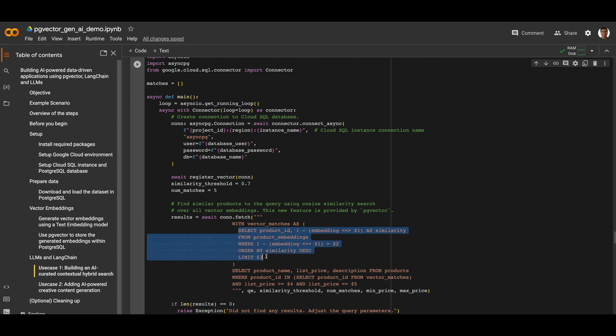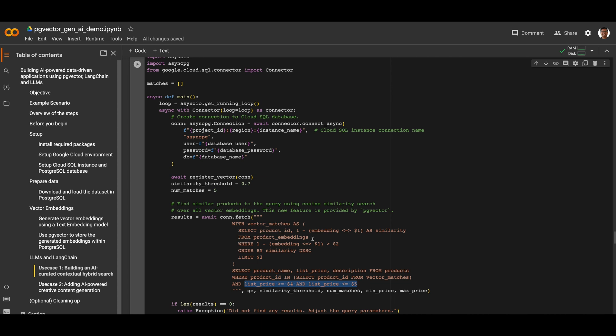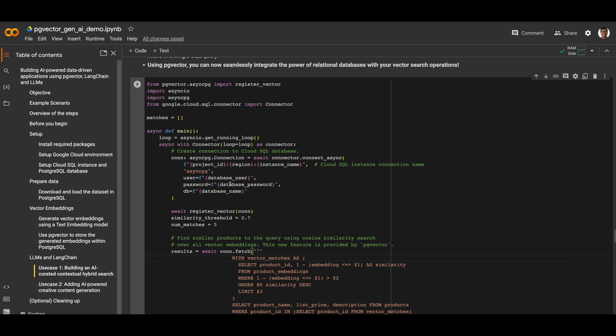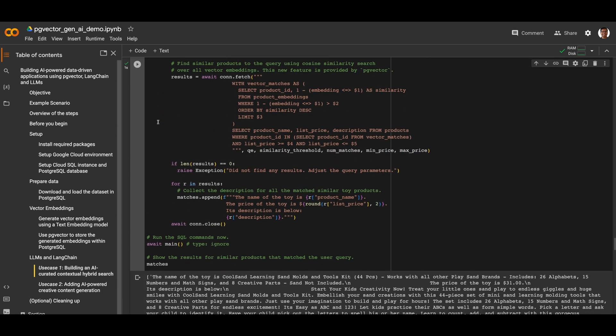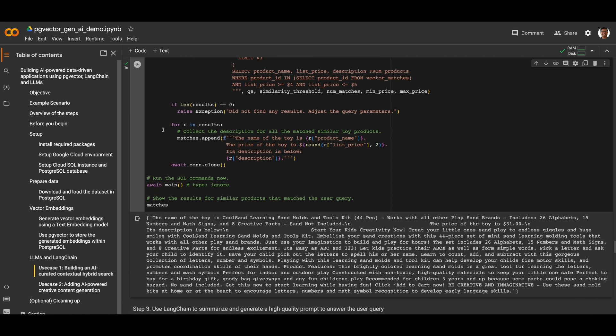We use the similarity search operator from the pgvector extension to find product vectors that are closer in distance to the user query. Additionally, we also specify regular query filters on price in the same SQL query. By using pgvector, we can now integrate the power of relational databases with vector search operations. After running the code snippet, we've found a product that closely matches our user query.